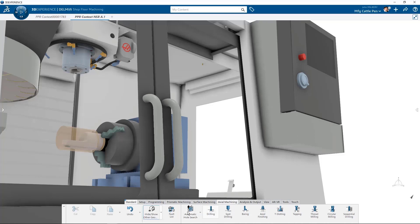The rest of the axial feature lineup includes drilling, spot drilling, boring, axial finishing, T-slotting, tapping, thread milling, circular milling, and sequential drilling.